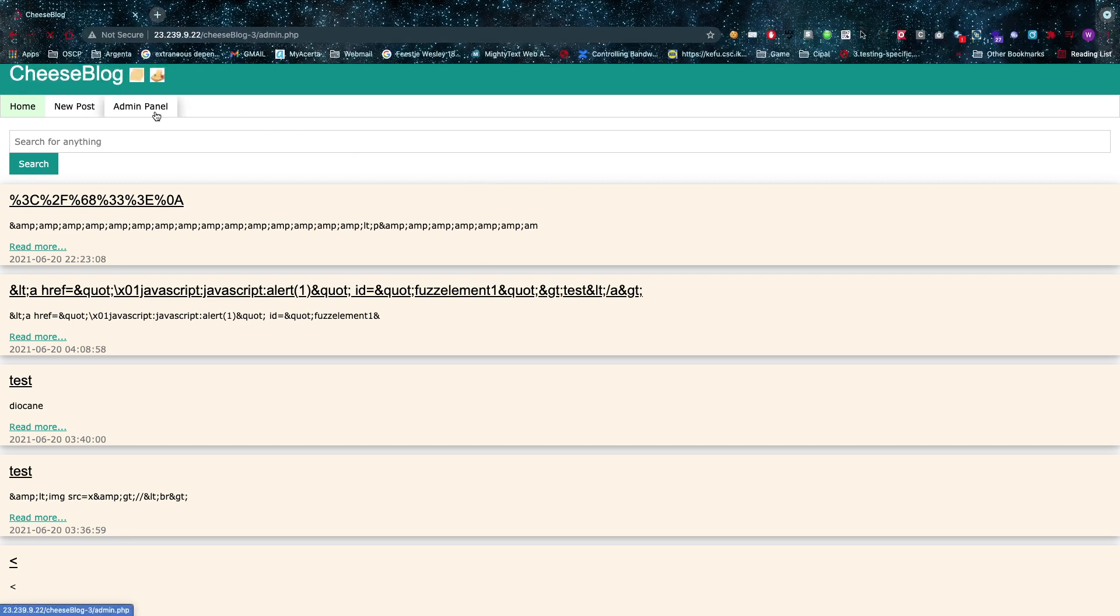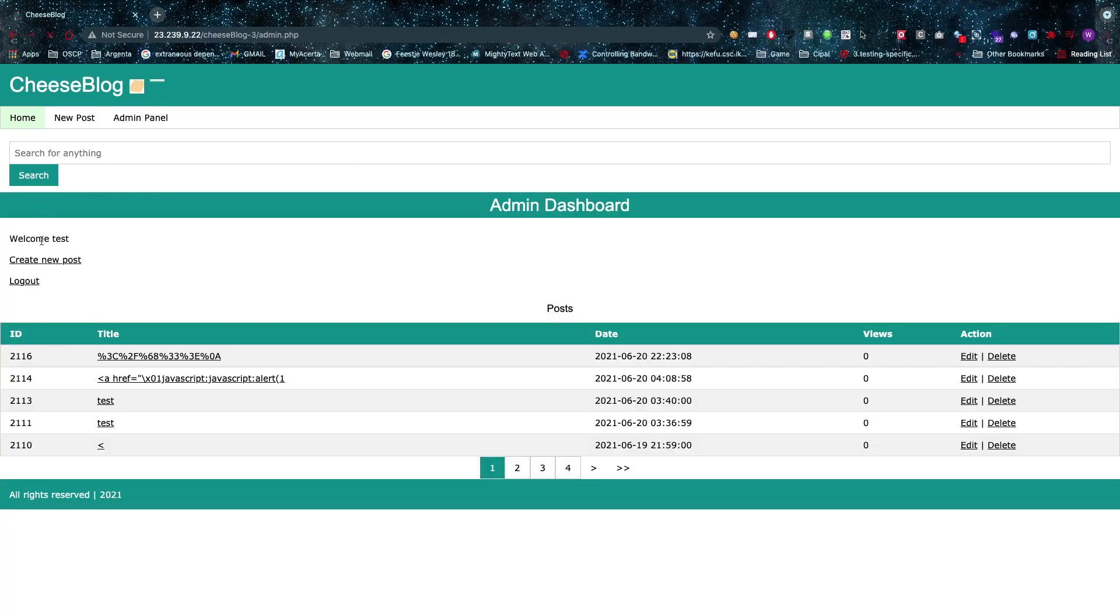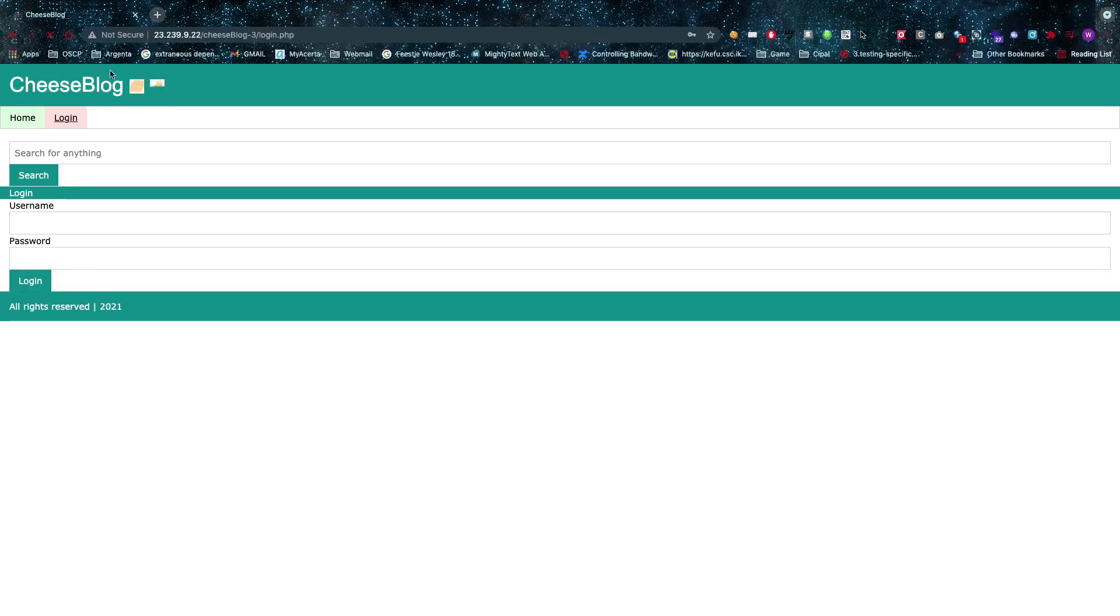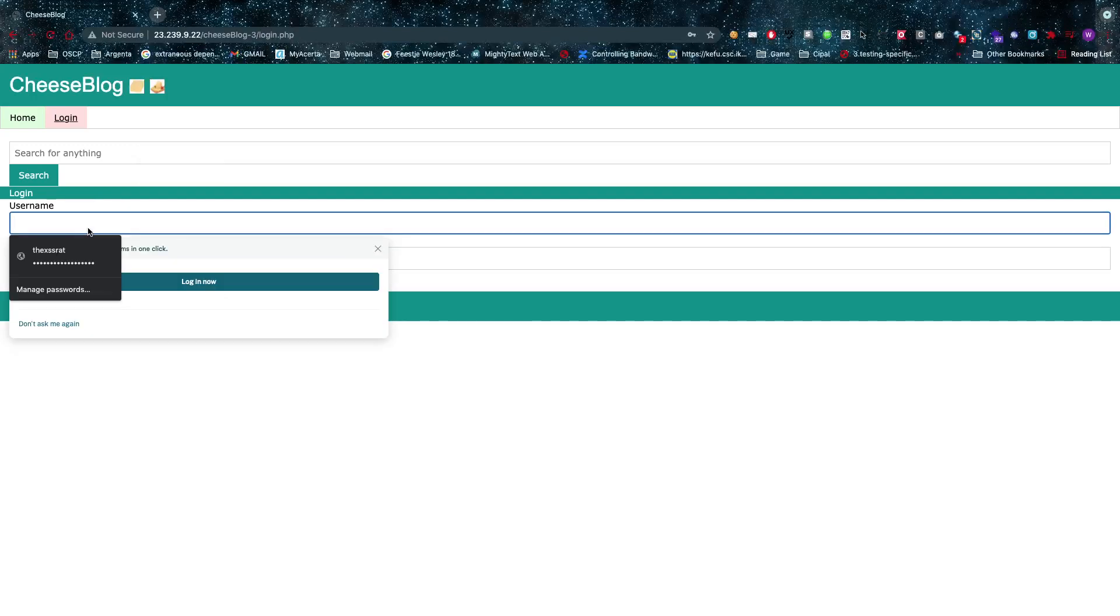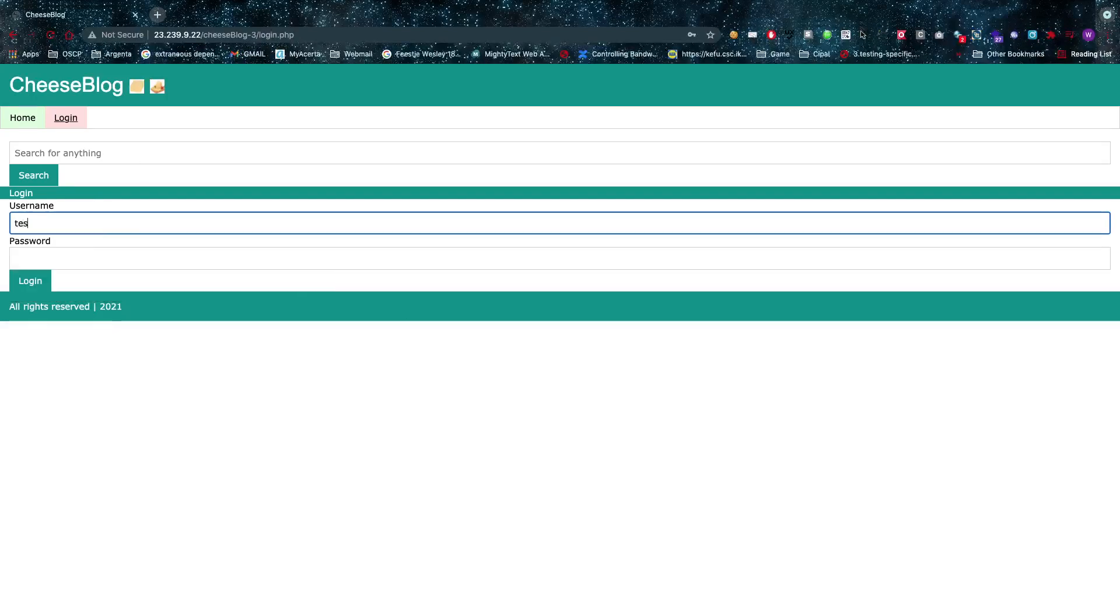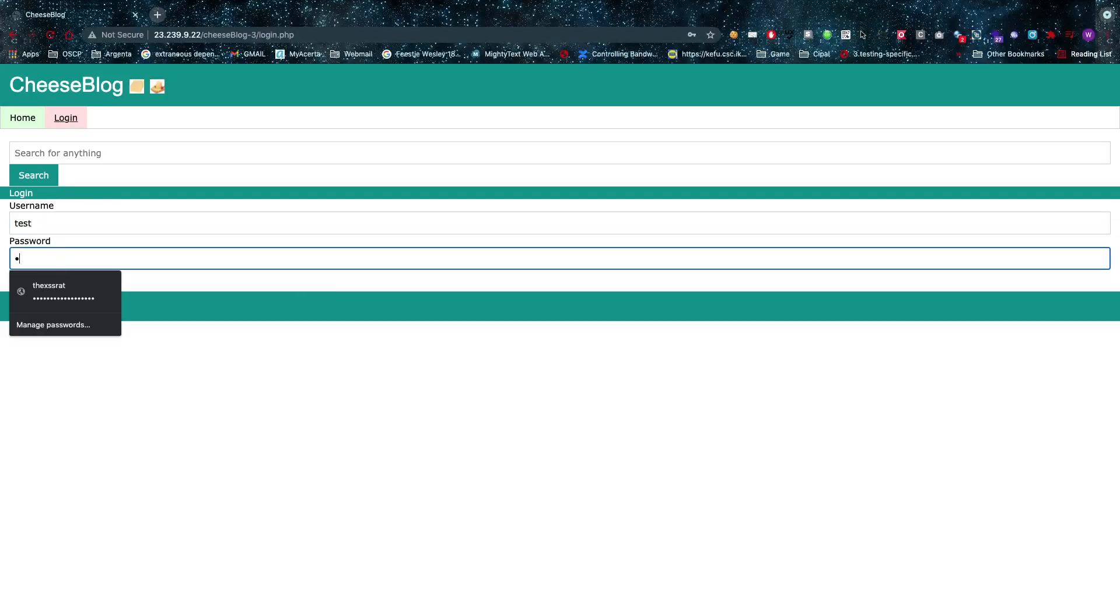So for this one, first of all, if you found the weak admin credentials, we need to log out. And now I need to find what I'm supposed to be able to do, or what I'm able to do that I'm not supposed to be able to do.